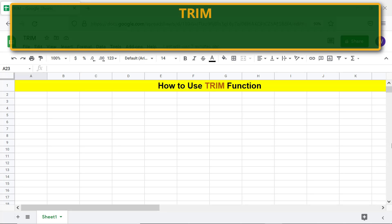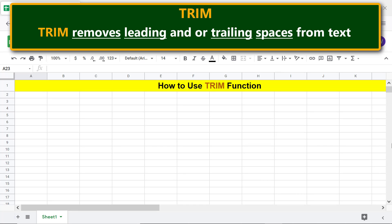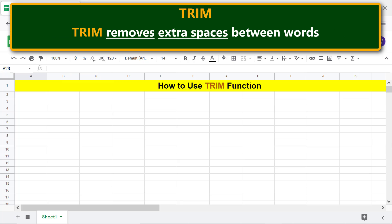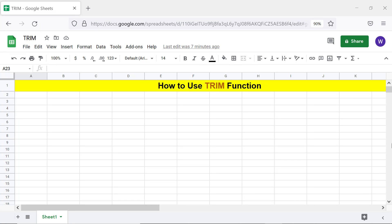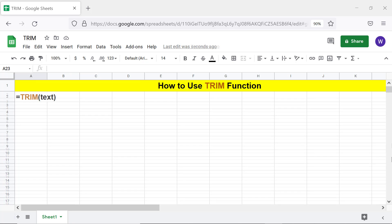What does the TRIM function do? TRIM removes leading and/or trailing spaces from text. TRIM also removes extra spaces between words. Let's look at the format of the TRIM function formula.